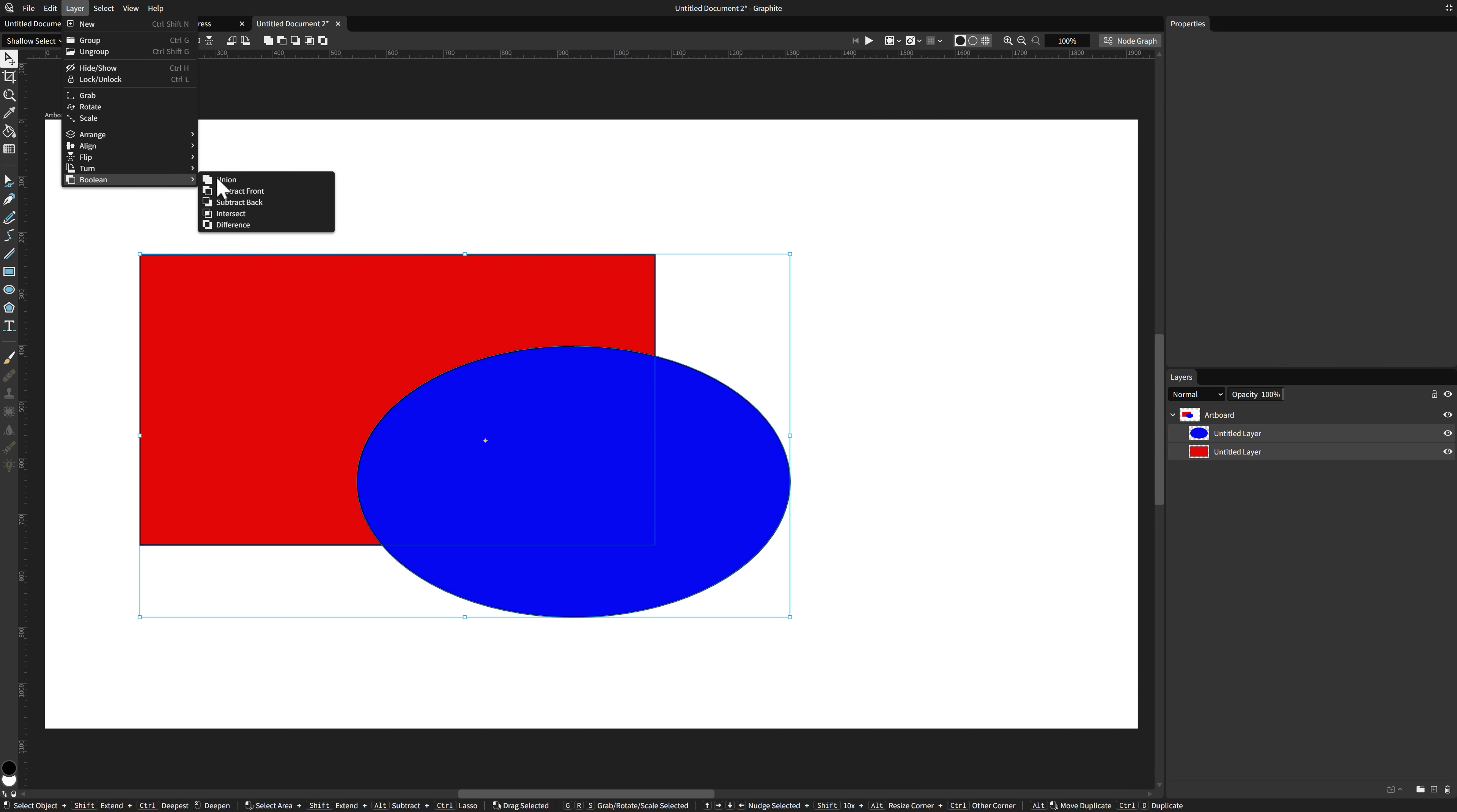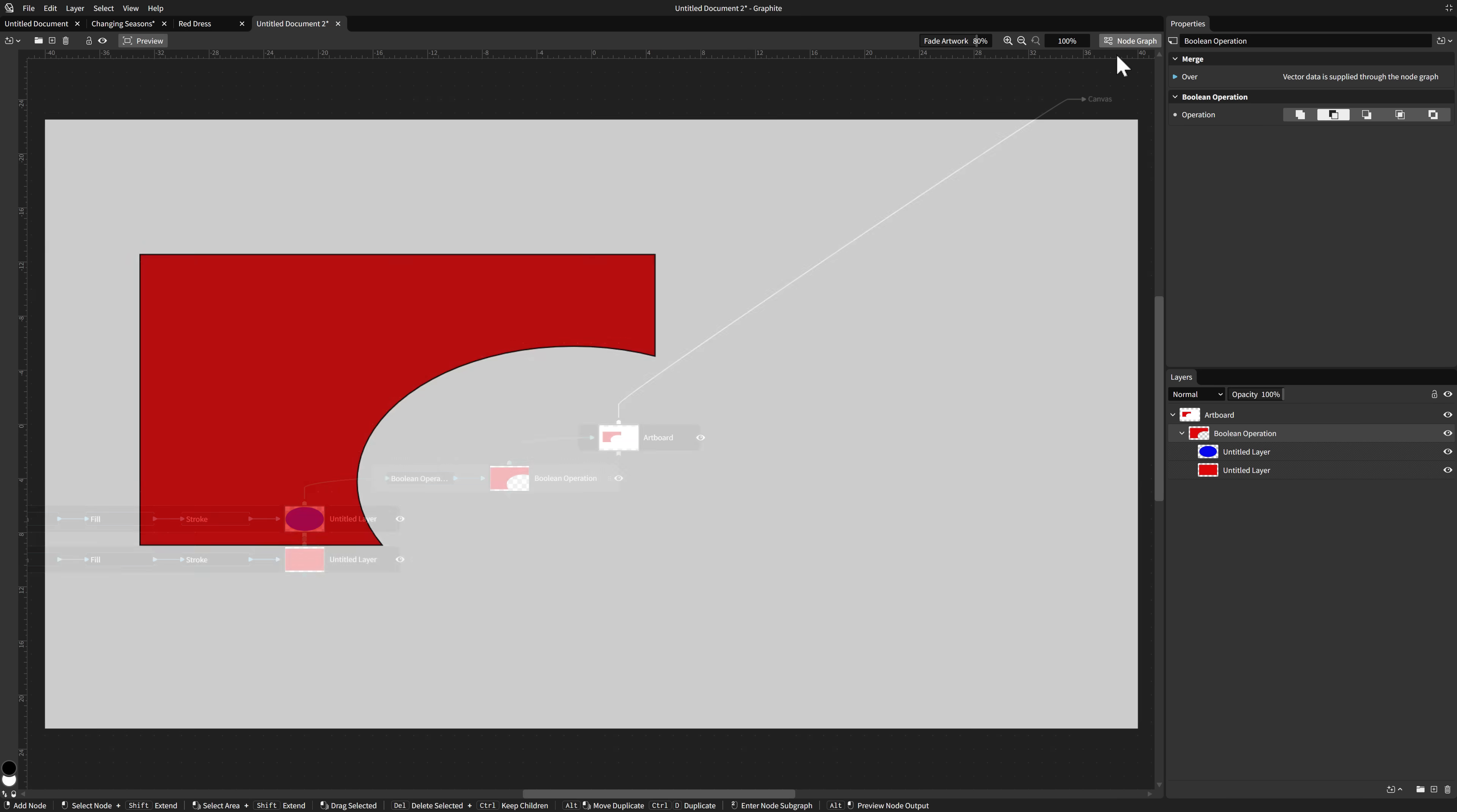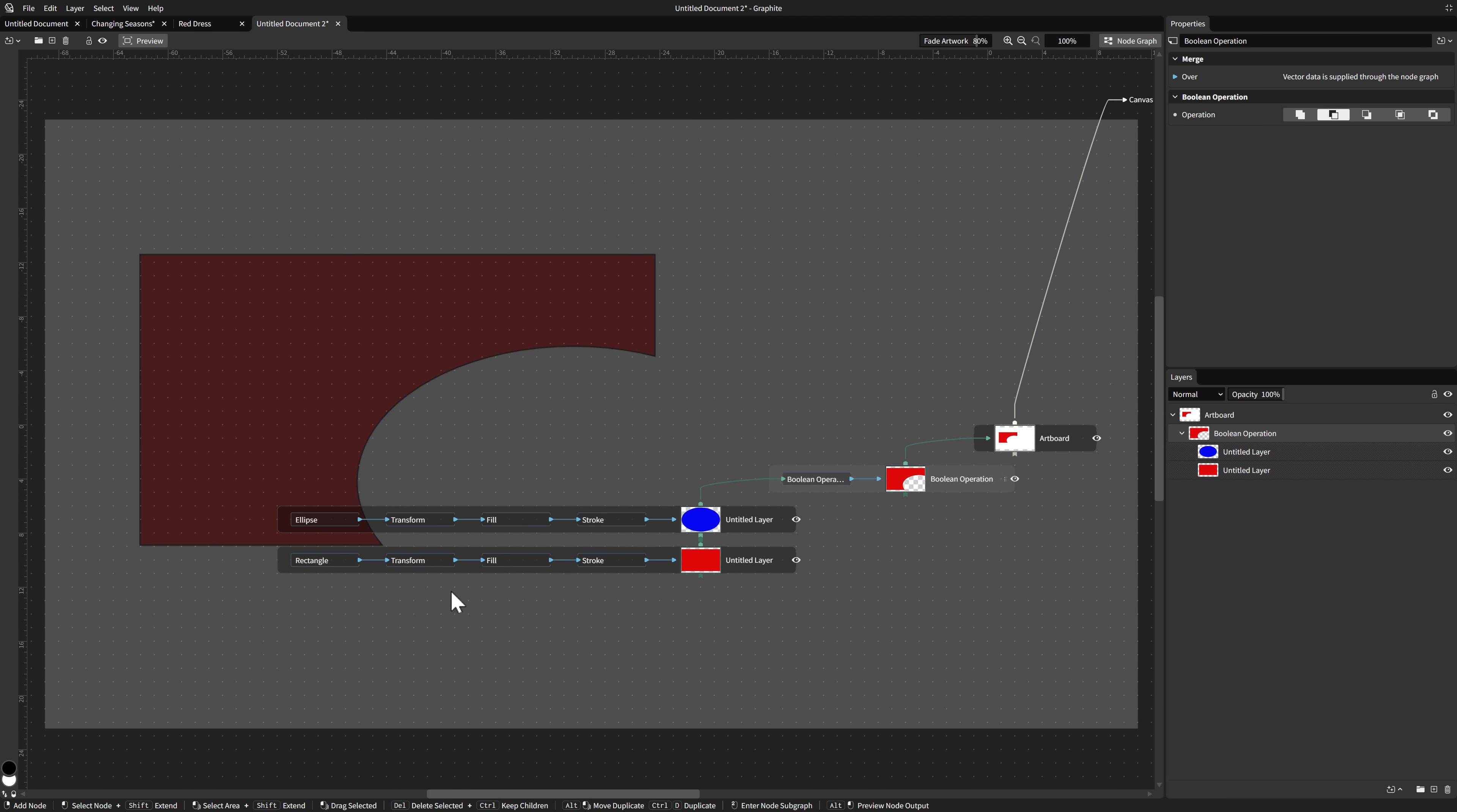I can grab one, I can grab the other, and then I can do things like layer boolean subtract front. There we now have this new shape, which is this one taken out of this. Very typical stuff that you do in the world of vector graphics. Well now what we can do is go over here and take a look at our node graph.